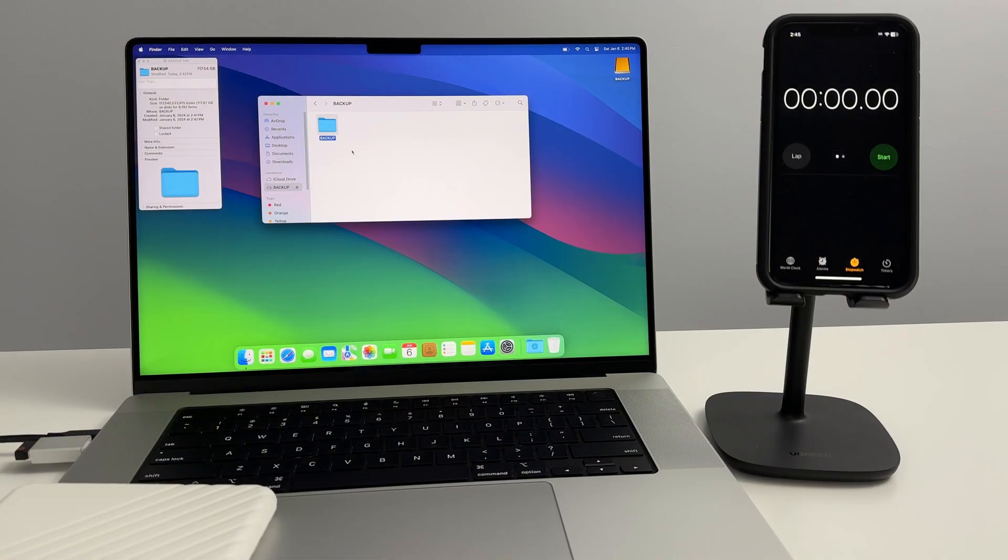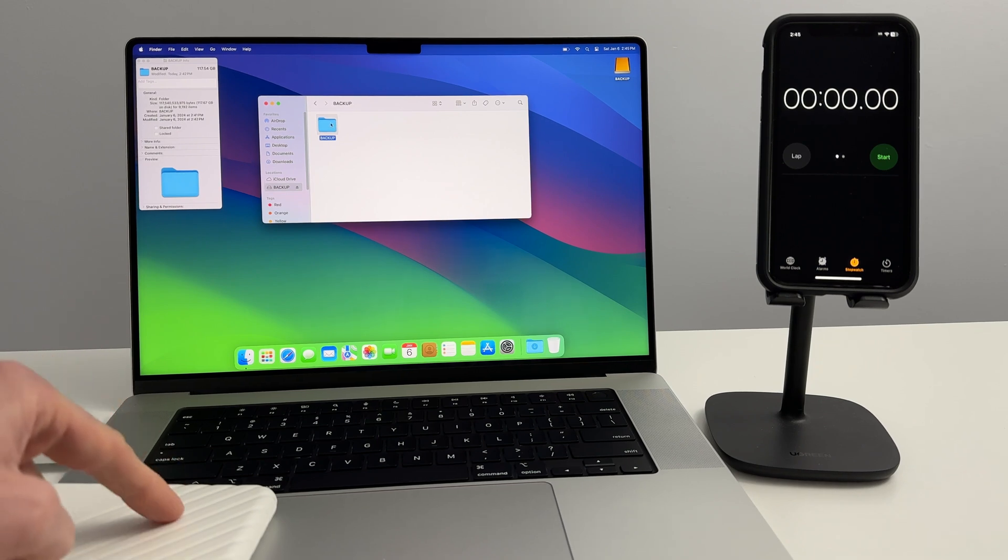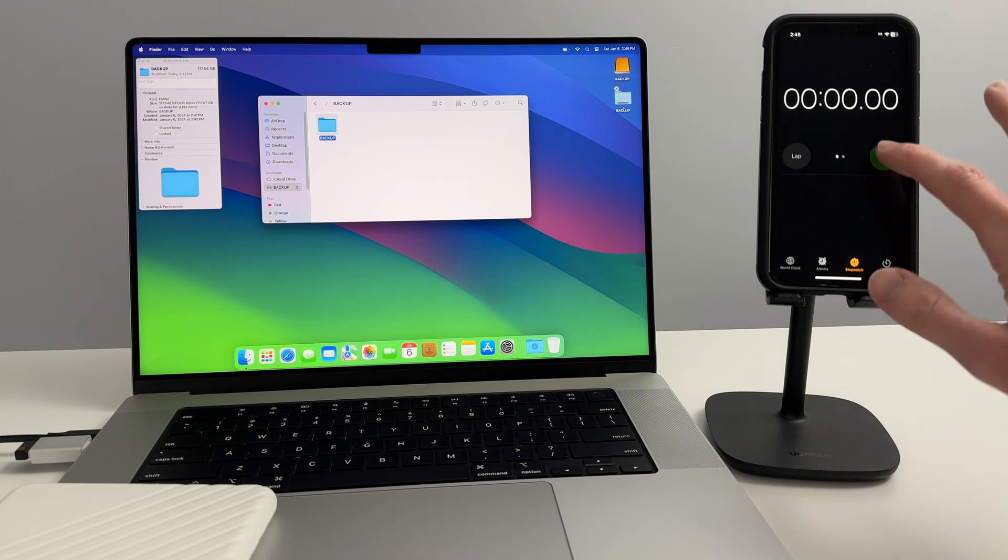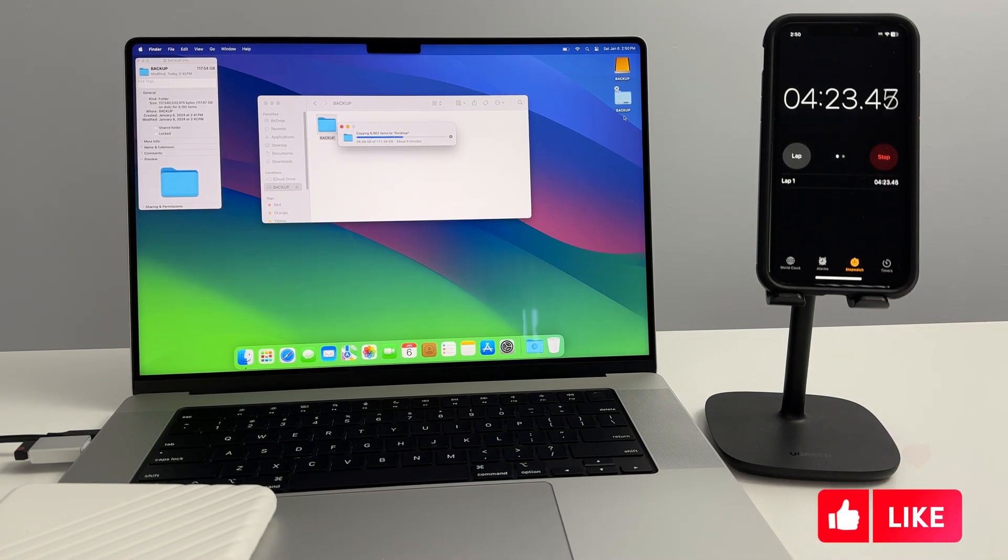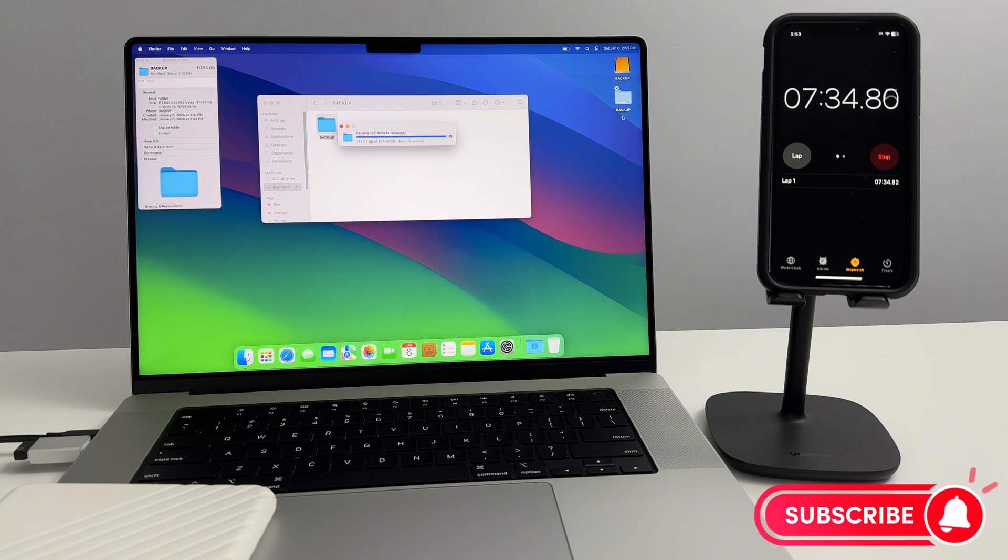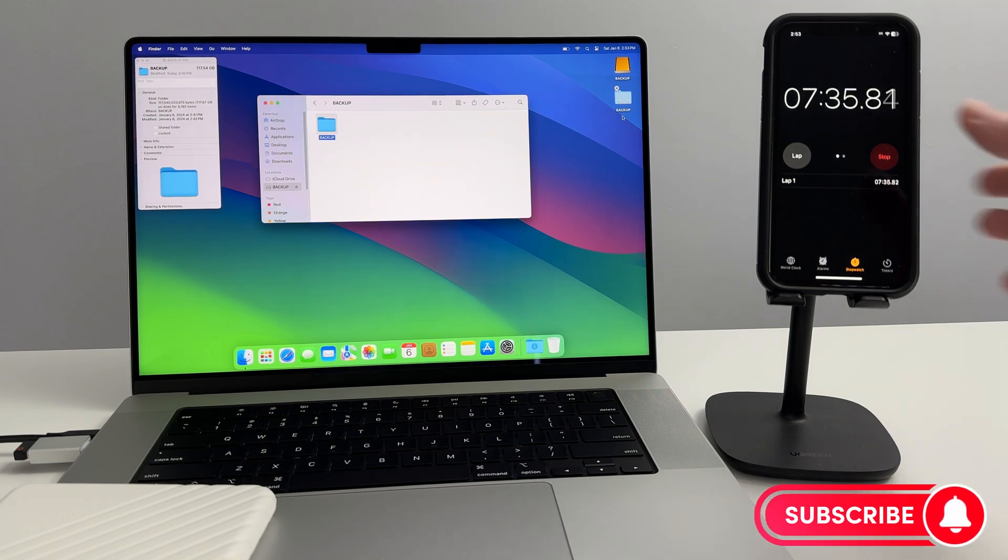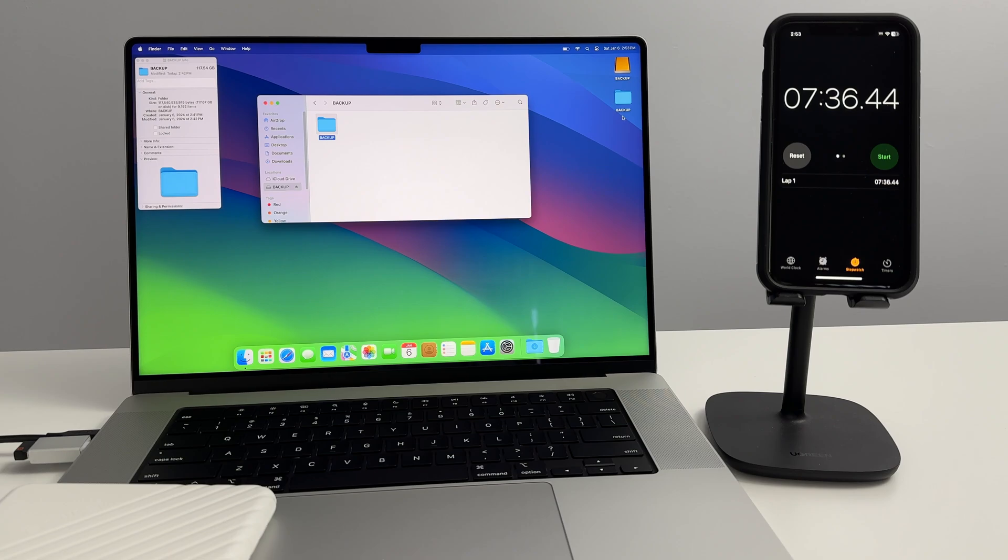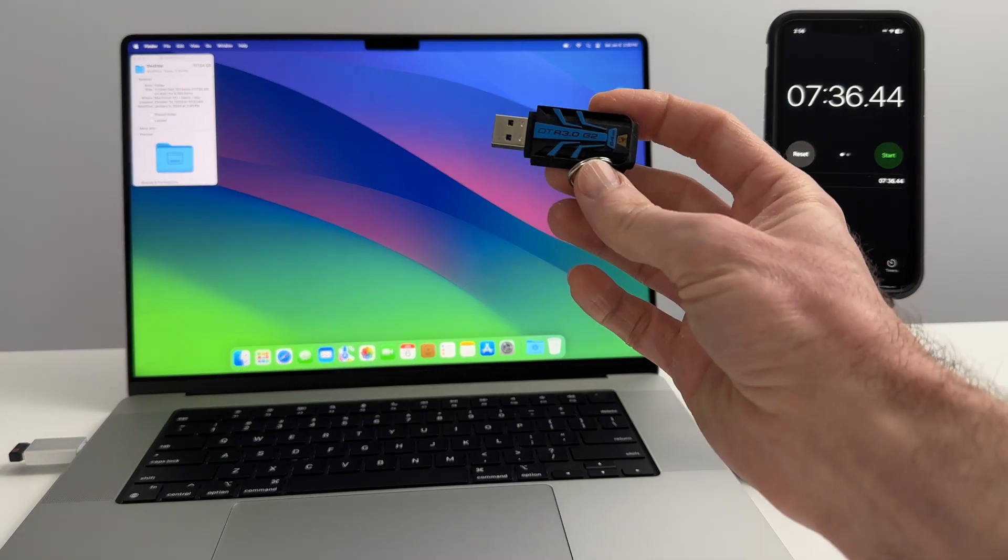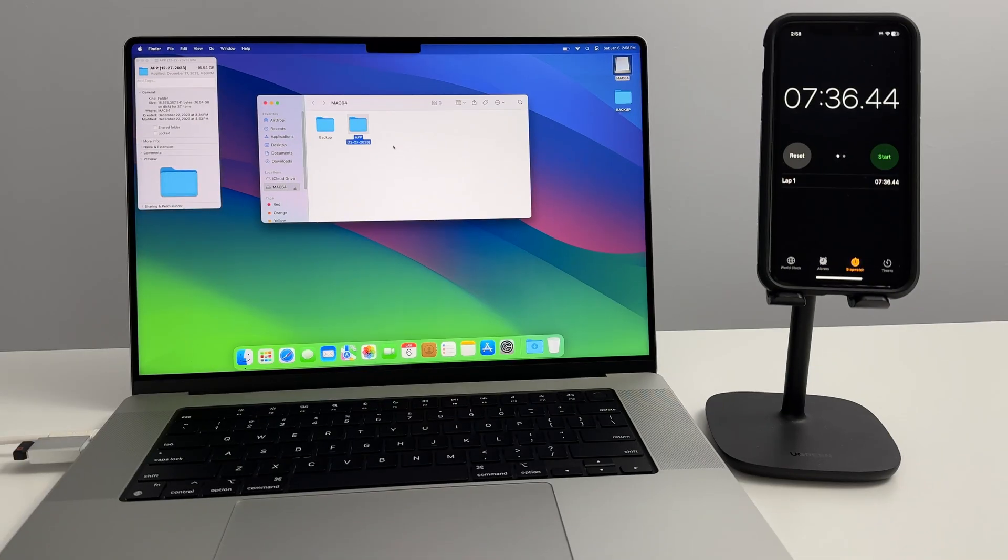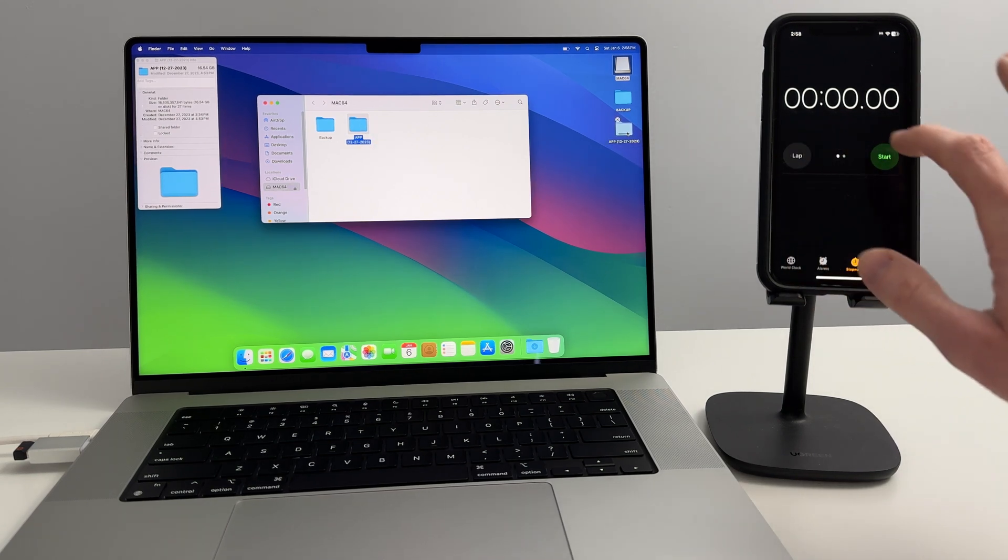5.43 gigabyte video successfully transferred from my iPhone 14 Pro Max to the MacBook Pro, and the video plays perfectly. Not bad. How fast will a 117 gigabyte backup folder on an external SSD copy over to the computer? Let's find out. Seven minutes and 36 seconds. Let's try that again, this time with a USB key. The folder I'll be copying over is 16.54 gigabytes in size. Just under two minutes.